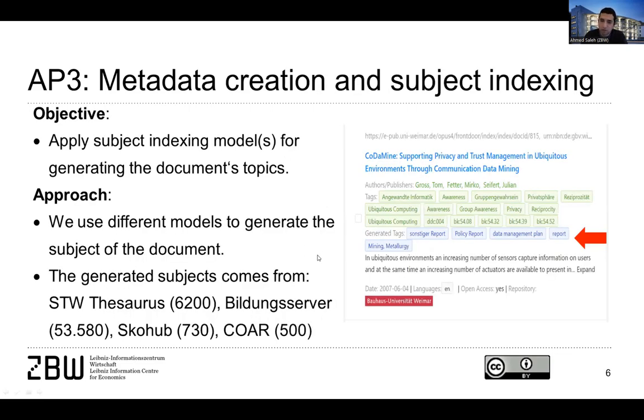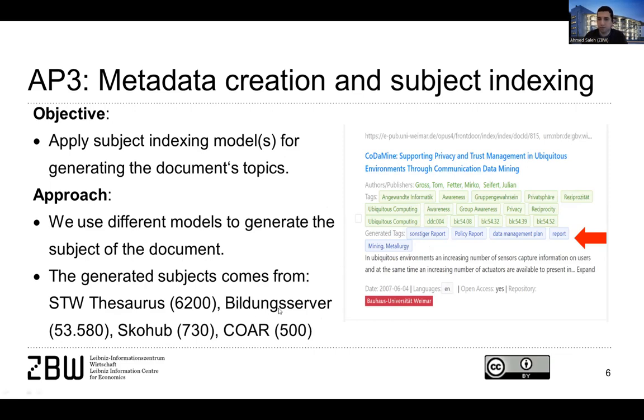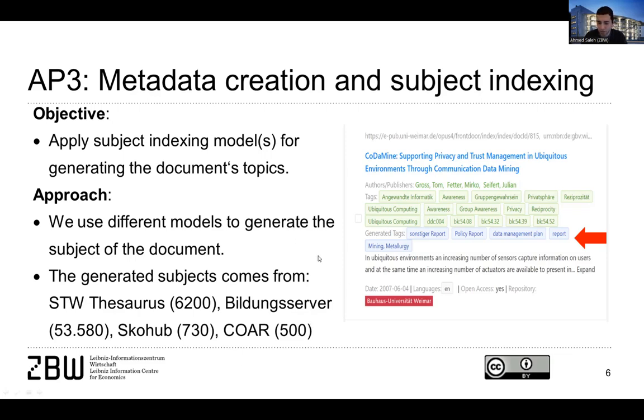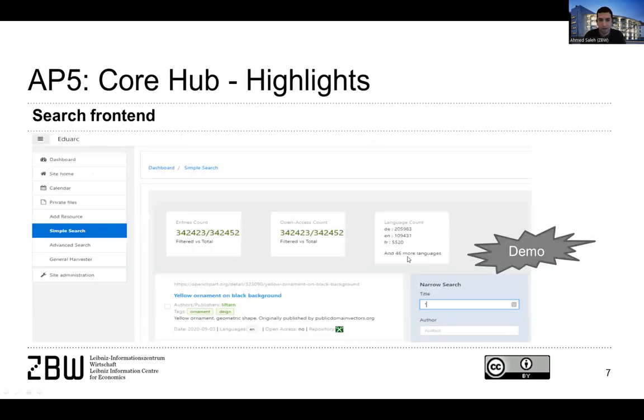One component of the project is also to try to generate more metadata. When the metadata is enriched, we can have a better search engine, we can have better results. And then we use different kinds of subject indexing models to generate some topics for the documents. The generated subjects come from different sources, something like the STW thesaurus, the building server is called Hub and Core, and different sources through it.